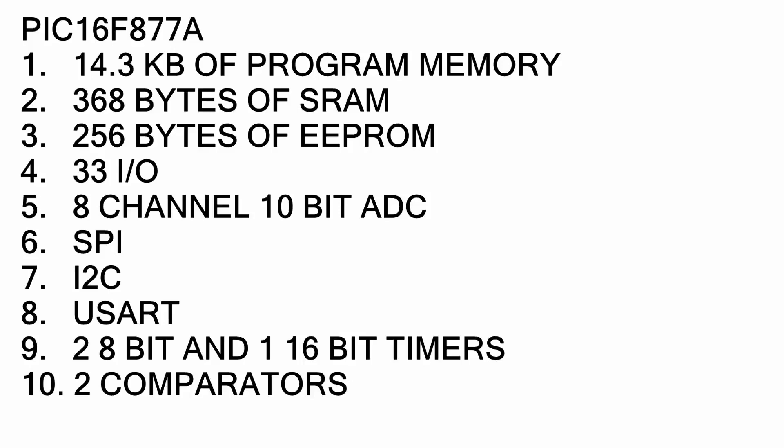The 16F877A is much more powerful than the 12F683. It has 4.3 kilobytes of program memory, 368 bytes of SRAM, 256 bytes of EEPROM, 33 I/O so great for big applications, 8 10-bit analog to digital converters, plus it has SPI, I2C, UART, 2 8-bit and 1 16-bit timer and 2 comparators. It has more special features that you can find in the datasheet.